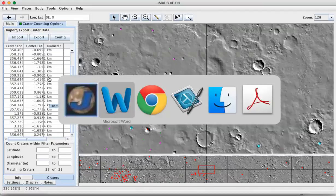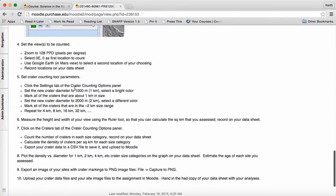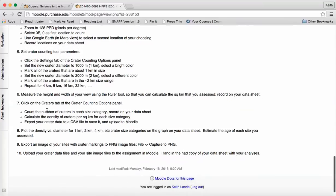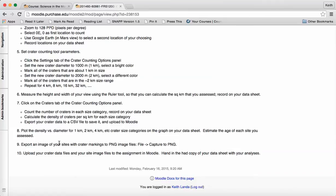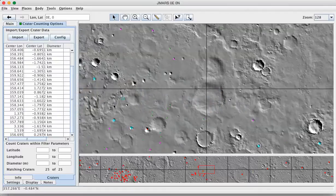So if you go back to the Moodle directions page, we've measured the height and width. We've marked all of the craters. Let's assume we do that for all of these different size categories. If you click on the craters tab, you can just count up the number of 1, 2, 3, 4, and so forth. But there's also the ability to export your data files and the image of your marked up site.